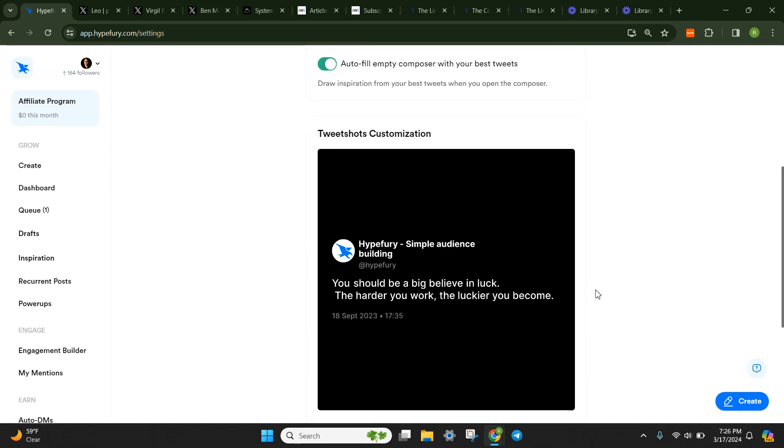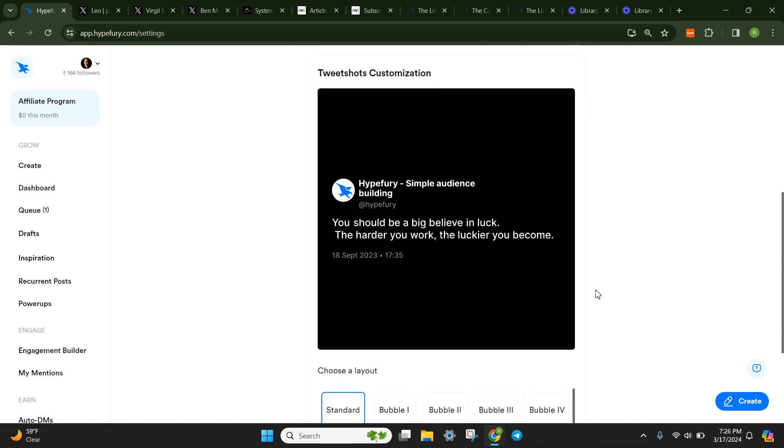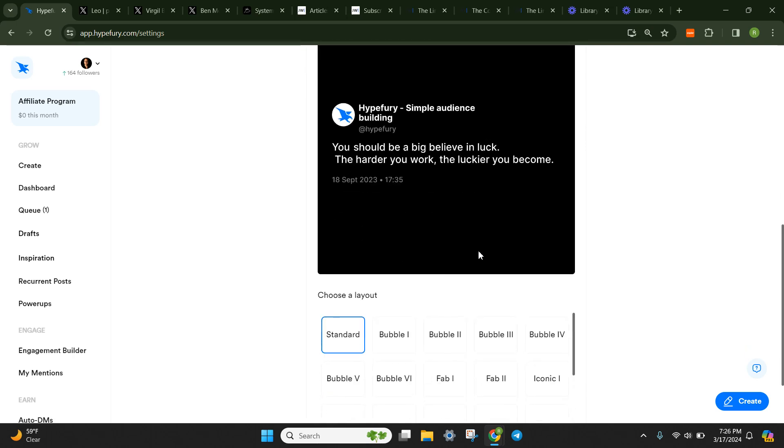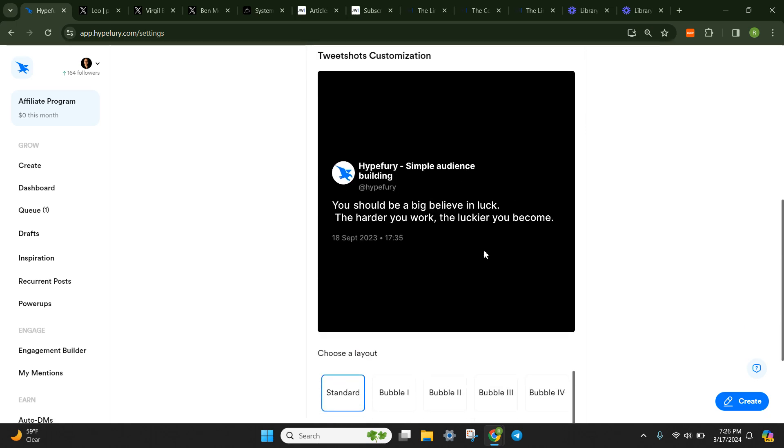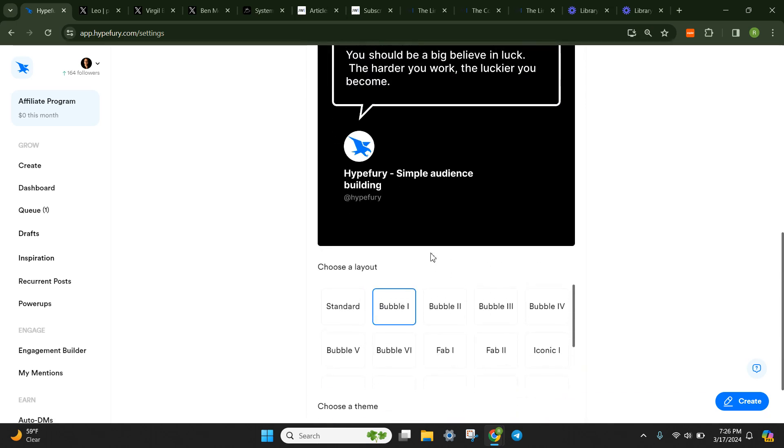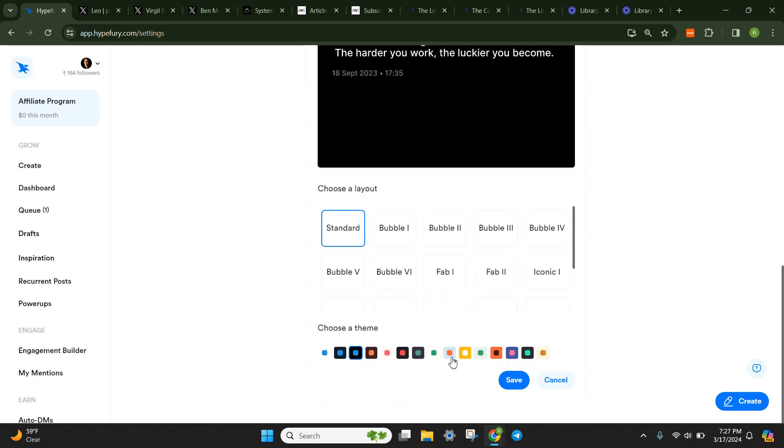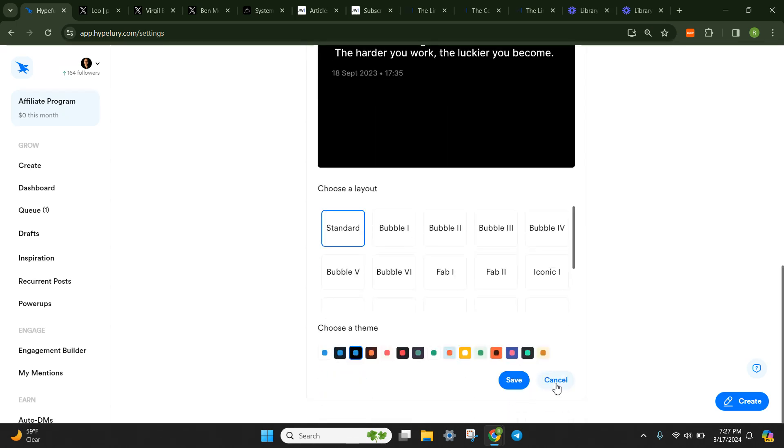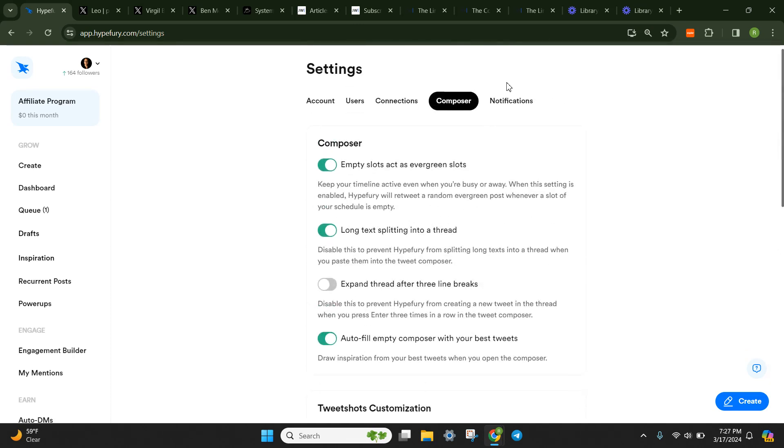And then of course, the tweet shot customization. So this is the stuff that goes up. This gets posted to LinkedIn too as well, if you want. But it's really more so for Instagram. And you can customize this any way you like with different themes and different layouts. And at the very bottom, you're going to click save.